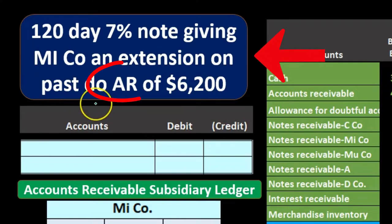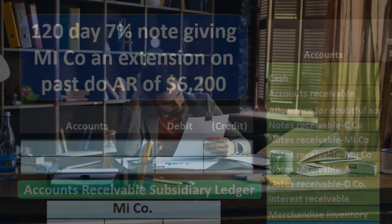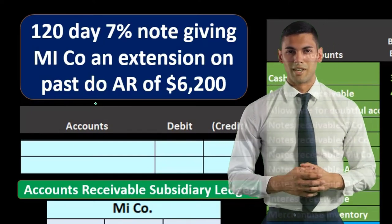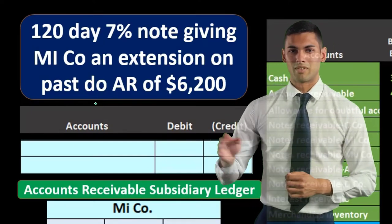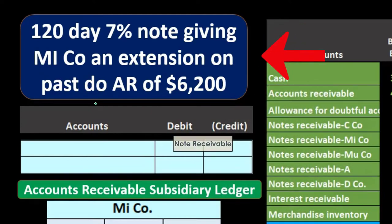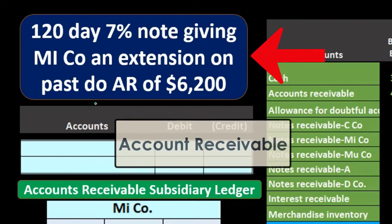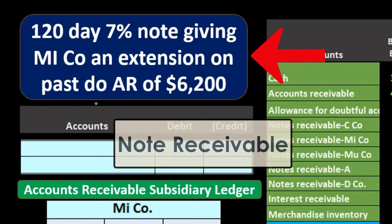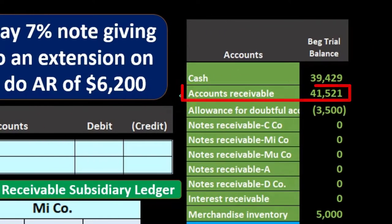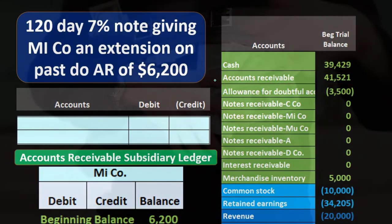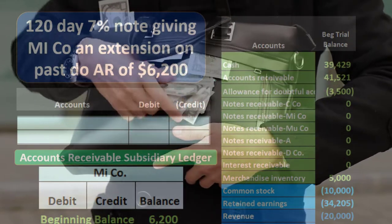We're giving company MI an extension on past-due accounts receivable of $6,200. When considering book problems and real-life problems, one of our challenges is to interpret what is actually happening — which party are we in this transaction, and therefore how are we going to record it? A common problem with notes receivable is the conversion of an accounts receivable to a notes receivable, which is what we have here.